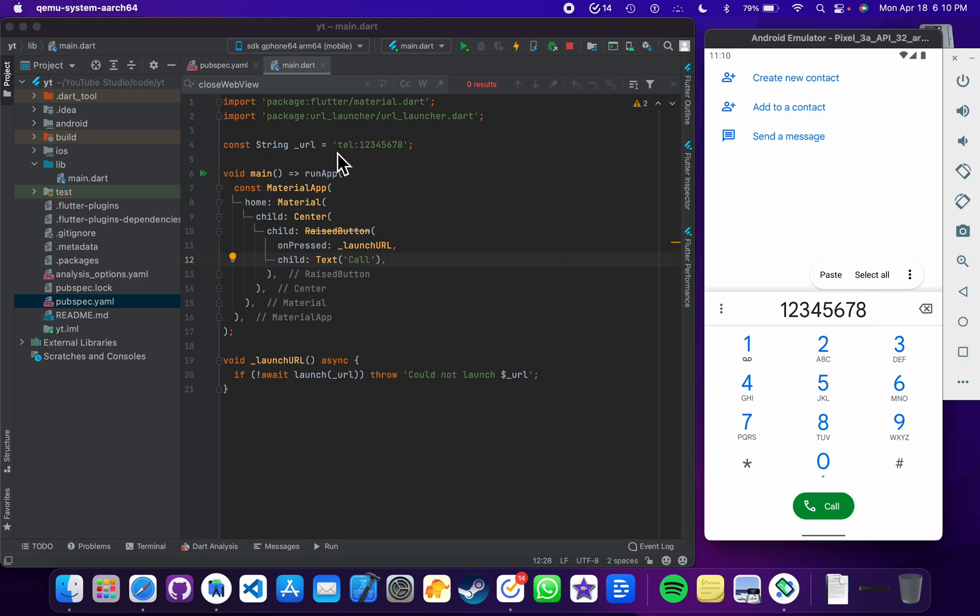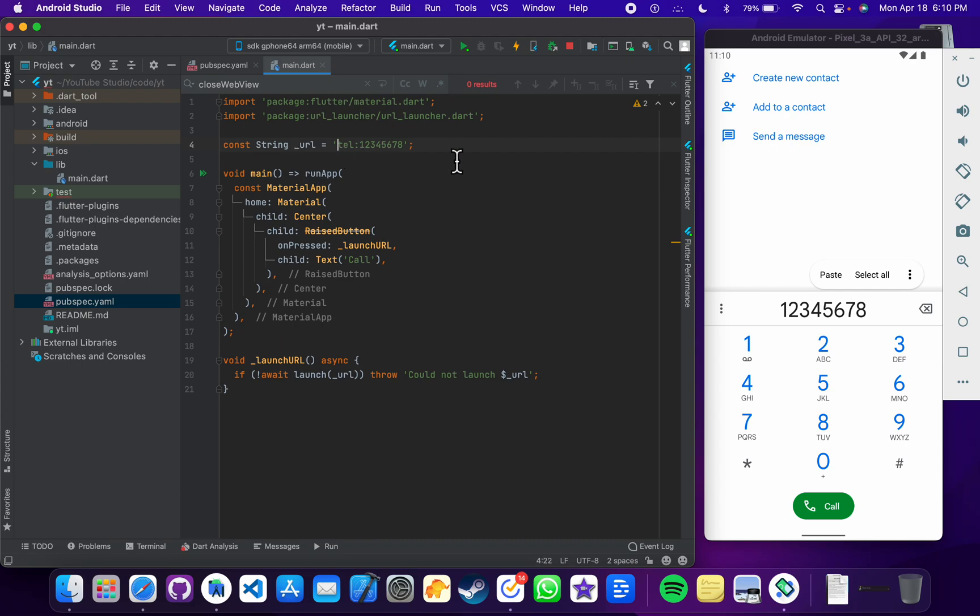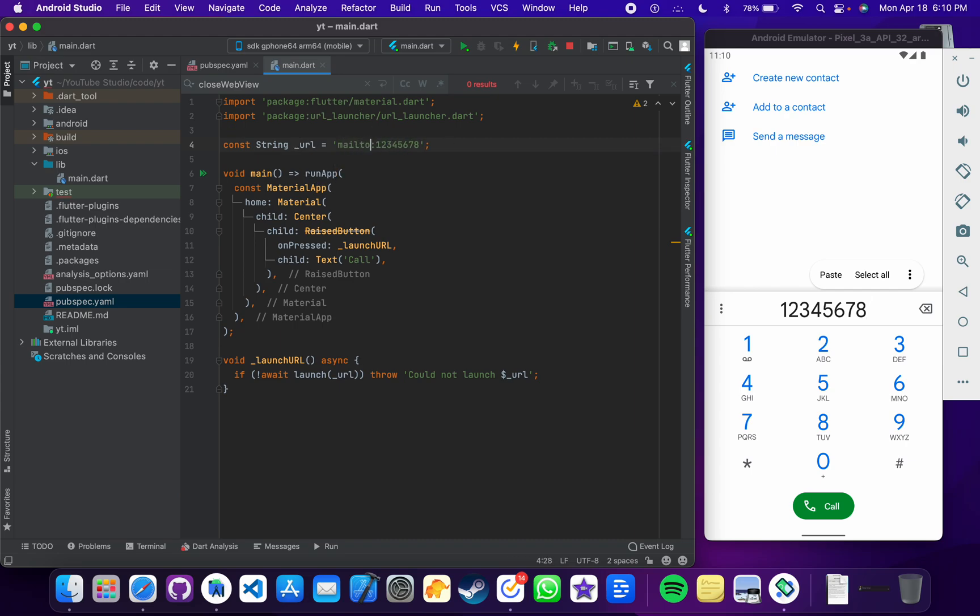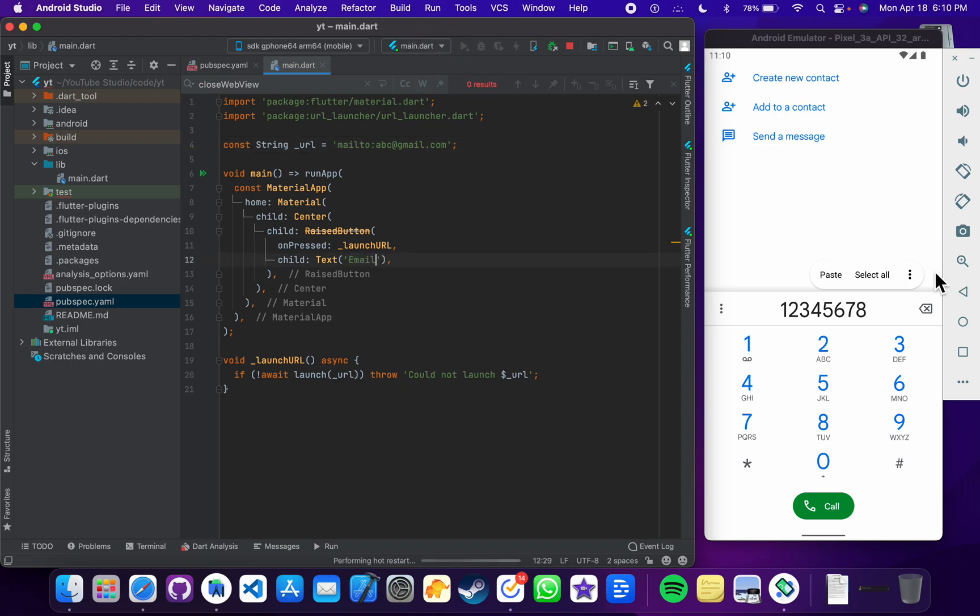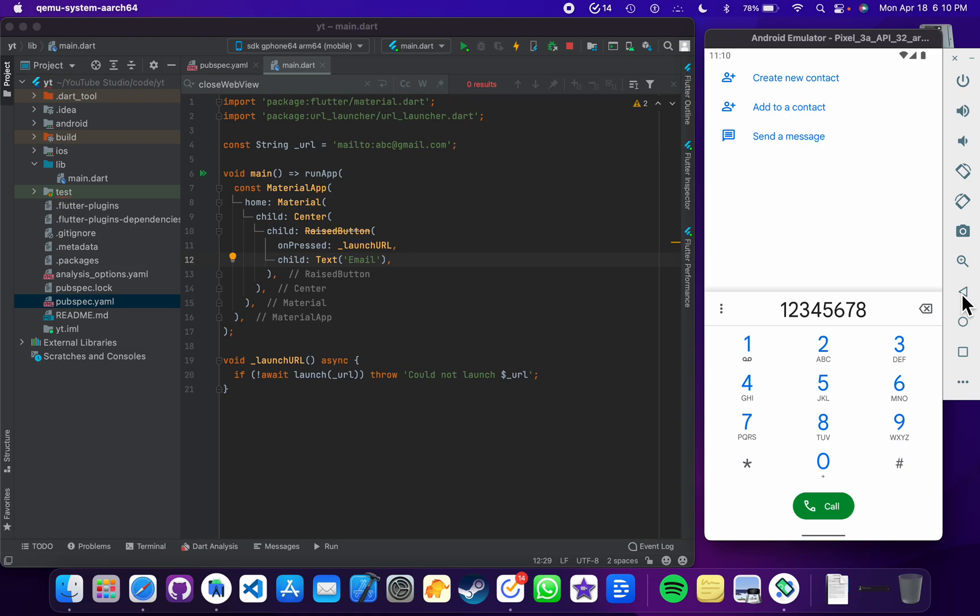Another thing we can do here is that I can just write mailto and then colon, and then I can write the email address abc@gmail.com. Update this text to email, save it, and then go back to your application.